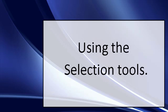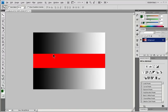Video 7: Using the Selection Tools. Select with the Marquee Tools. The Marquee Tools let you select rectangles, ellipses, and one-pixel rows and columns.